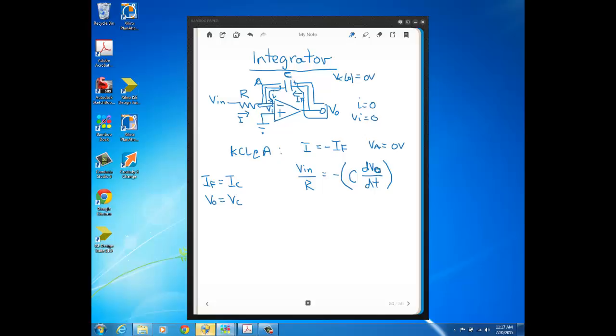Now once we solve for Vout, you can see why this is called an integrator, because you'll get a constant 1 over RC when you bring the RC over here, but then you integrate both sides.